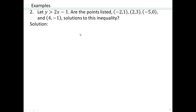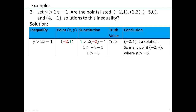Let's try an inequality. The same process — make a chart. Substitute the point: negative 2 for x, 1 for y, and we get 1 is greater than negative 5, which is a true statement. So negative 2 comma 1 is a solution to y greater than 2x minus 1. However, notice that any point (negative 2, y) — as long as y is greater than negative 5 — will also be a solution. So negative 2 comma any y coordinate that is bigger than negative 5 is going to be a solution to this inequality. There are infinitely many solutions.